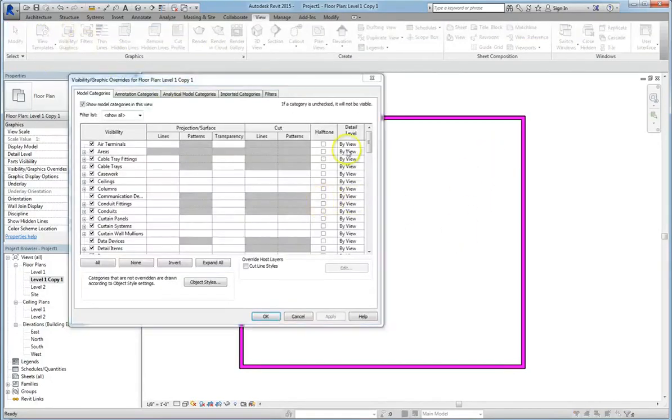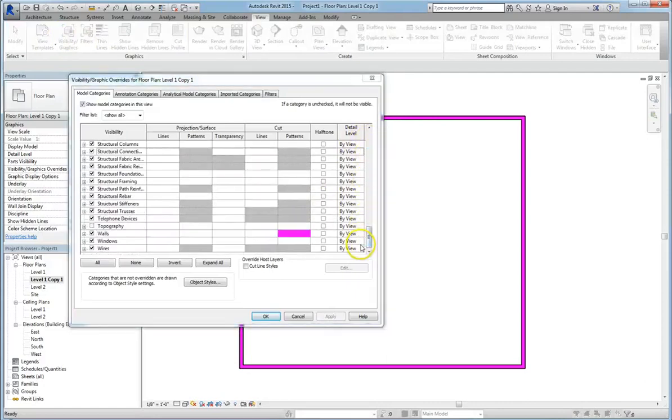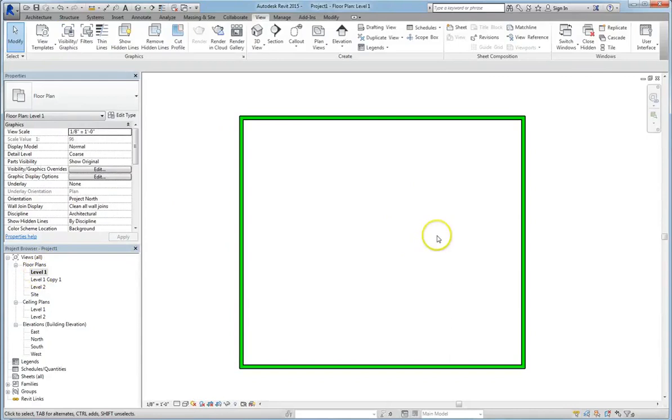You can hide certain pieces in the visual graphic override, depending on what your needs are. But those are things that we're going to go into a little more detail later on in the course. See you in the next video.